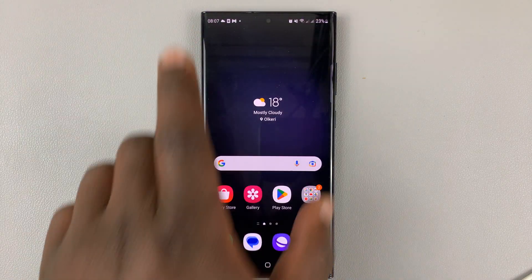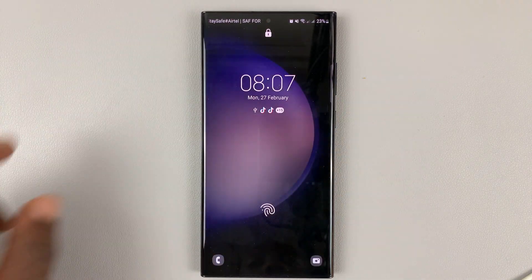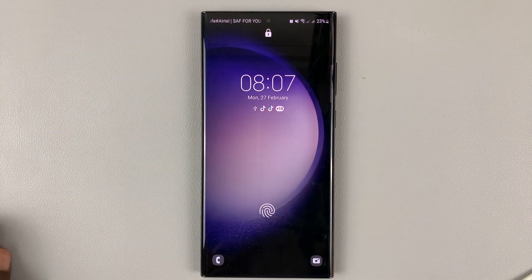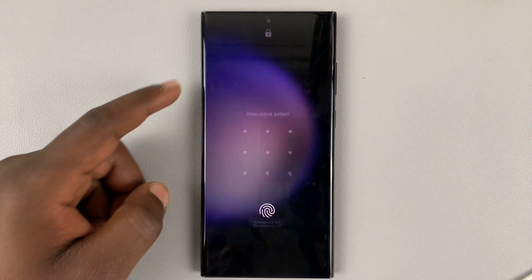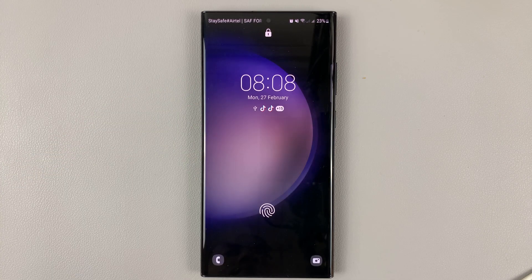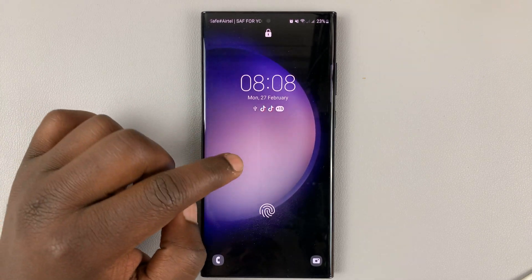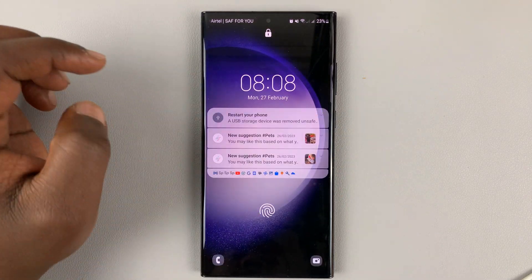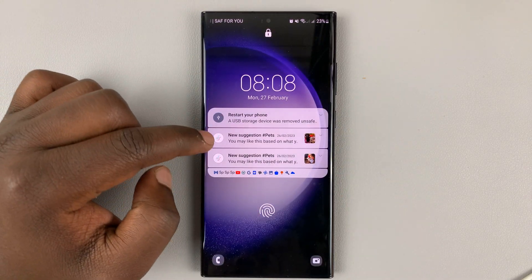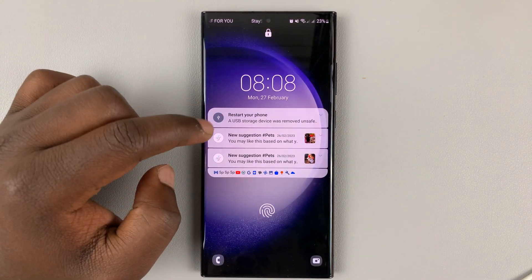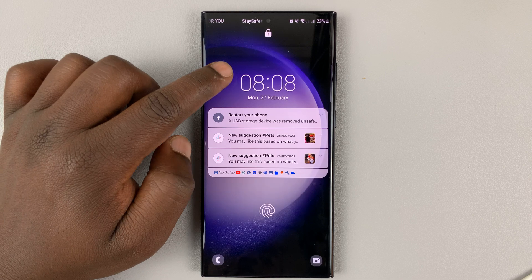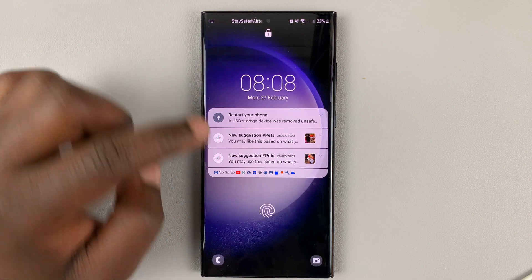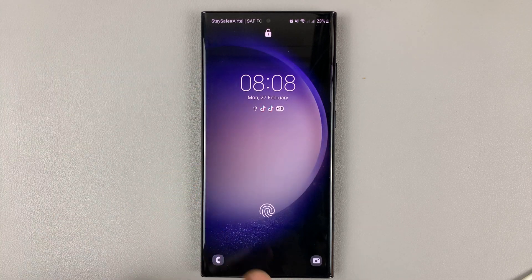If you go to the lock screen and try to open it up, you can see the phone is currently locked. But if I tap on it, I can actually see the contents of the notifications even though my phone is still locked.